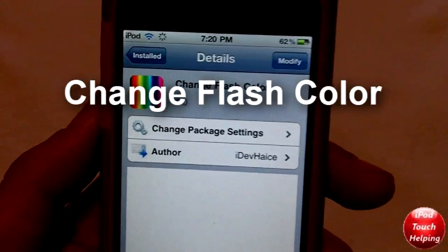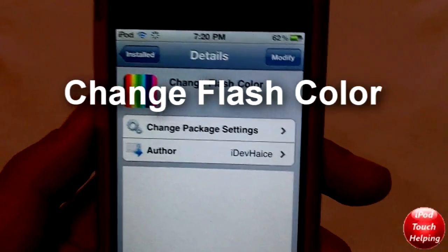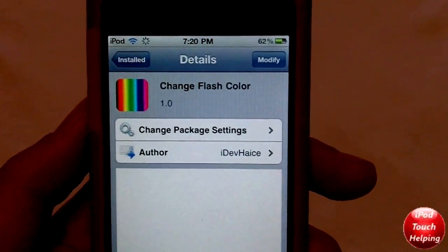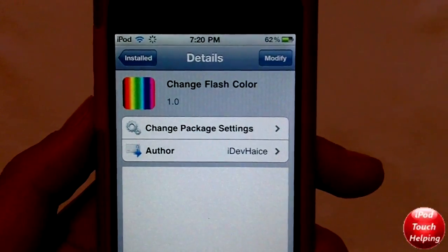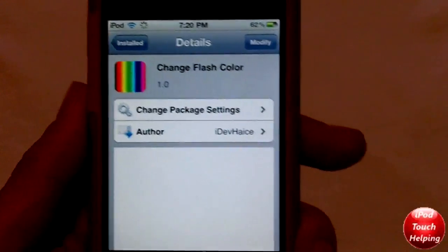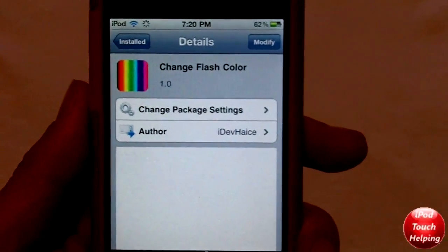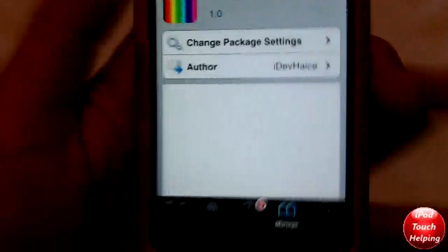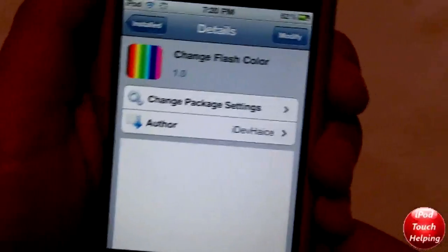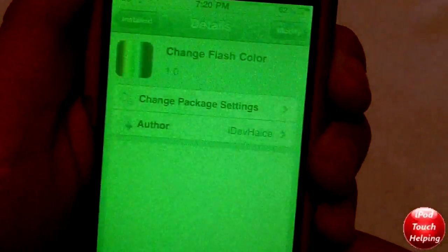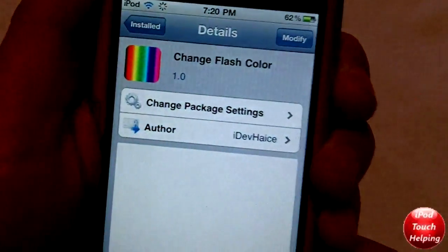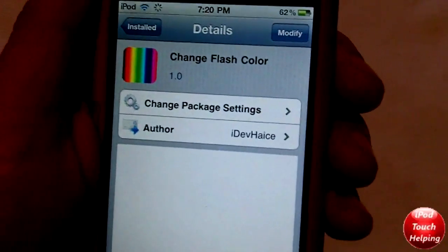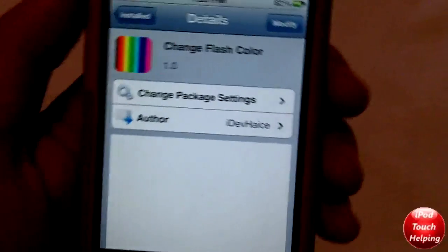What's up guys, iPod Touch Helping here. I'm going to be doing a quick video showing you guys how to easily change the flash color on your iPhone, iPod Touch, or iPad when you're taking a screenshot. When I take a screenshot just like that, you can see that it pops up green.